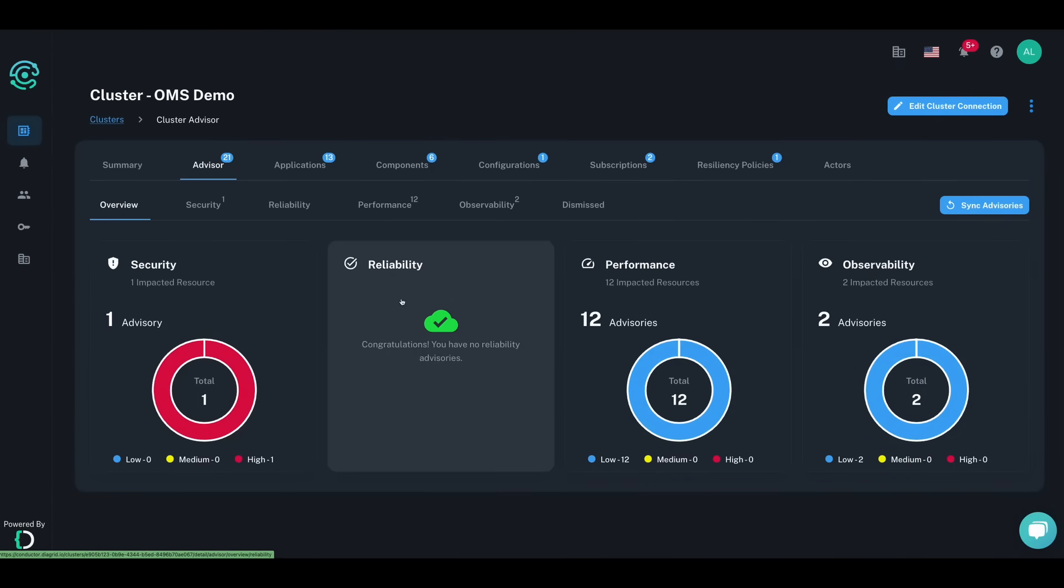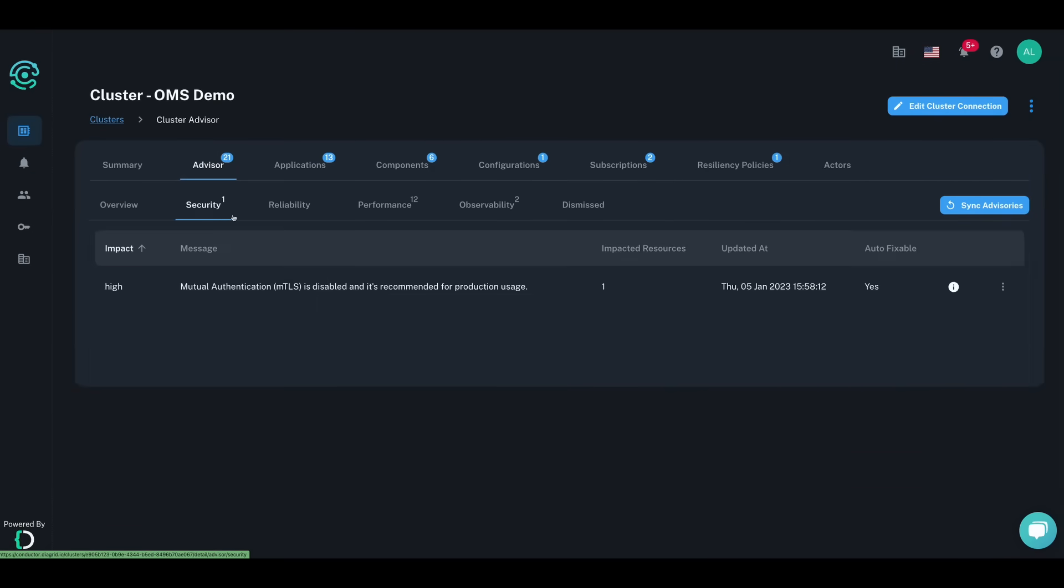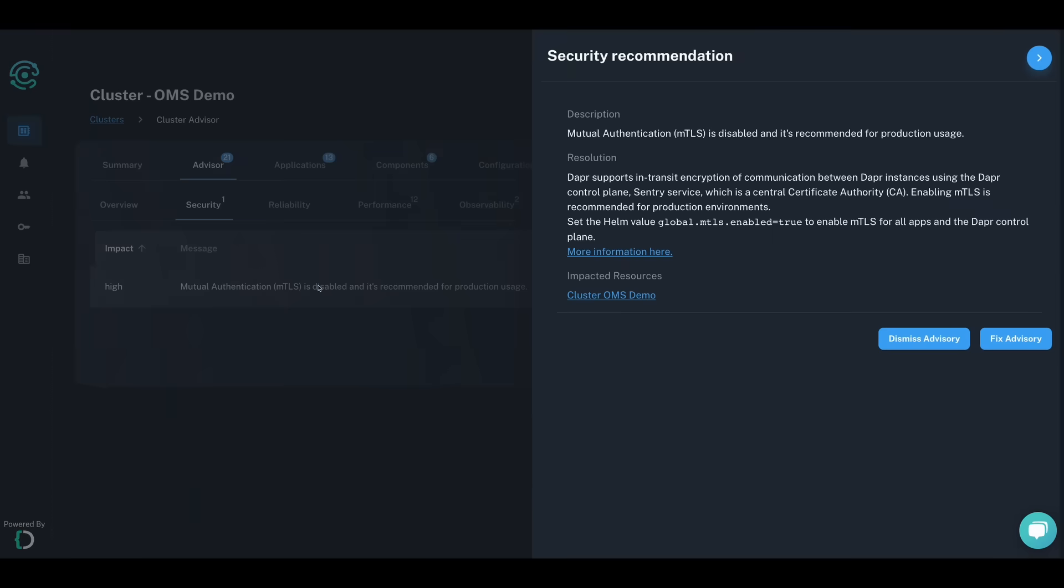Ensuring your production readiness is Conductor's number one priority. View the advisor recommendations to apply industry best practices, prevent operator misconfigurations, and add additional layers of security to your apps.